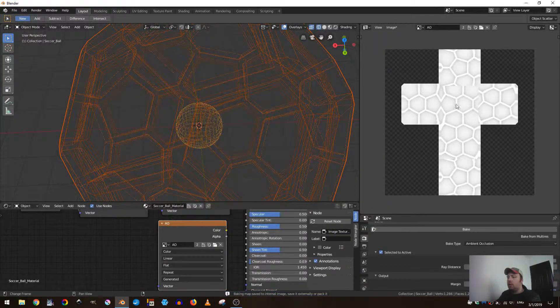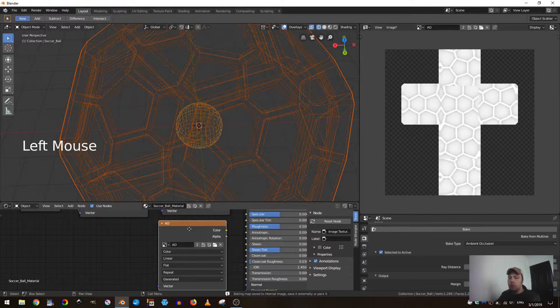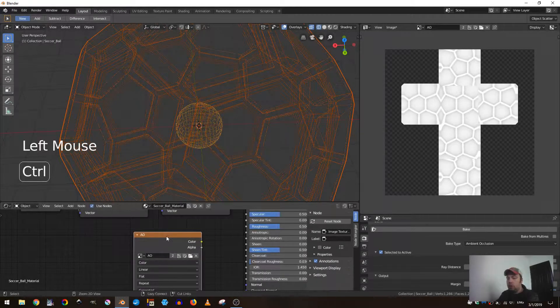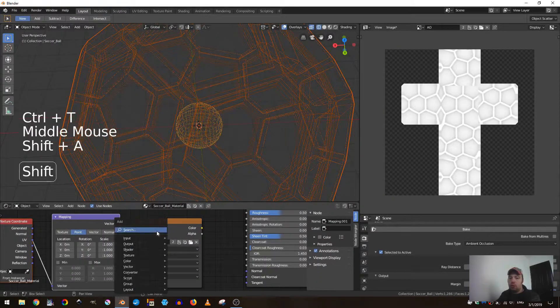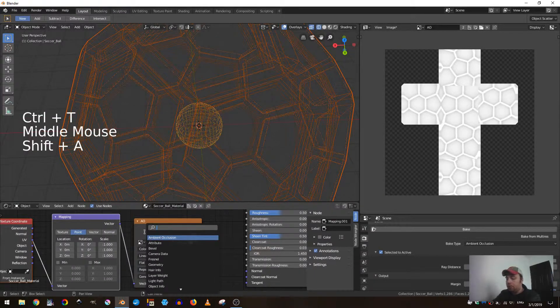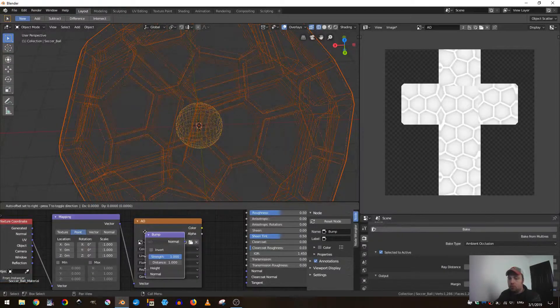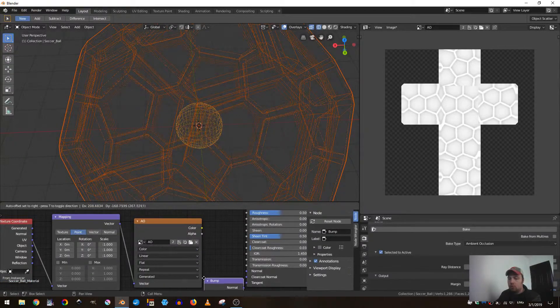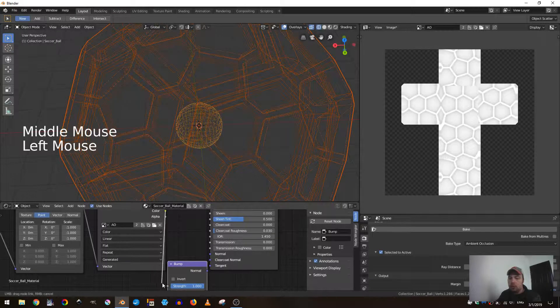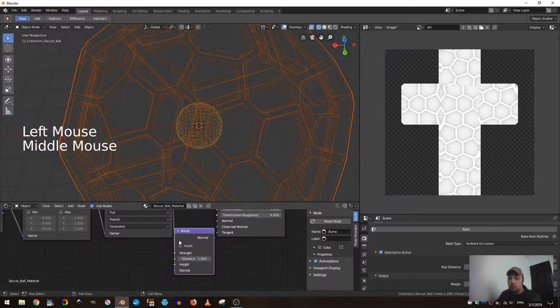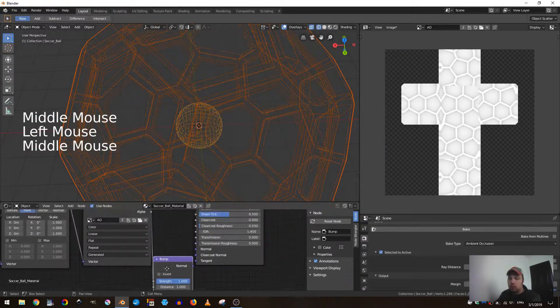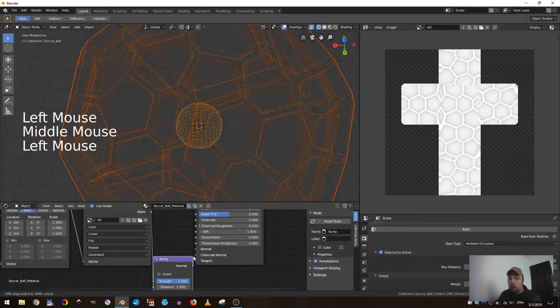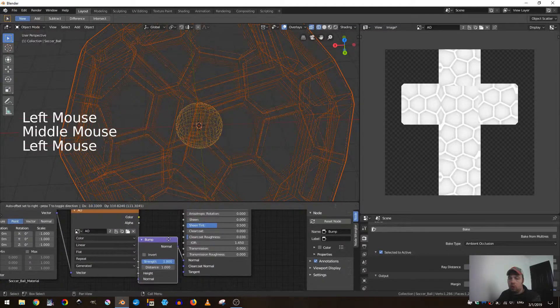And you can see that we have a nice ambient occlusion here, and this works great. If I add in a bump - that's why we added in those bevels there at the beginning - let's go down to the height and then up into the normal.